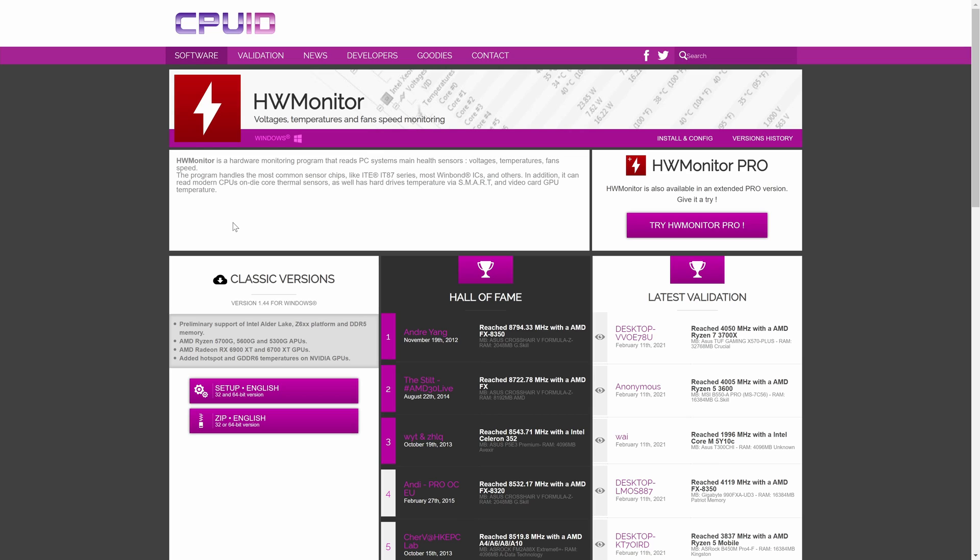HW Monitor will show you other pieces of information such as fan speed and power usage which you might need too, because of how closely it links to temperature. For example, you might want to check what RPM your fans are running at for cooling reasons.